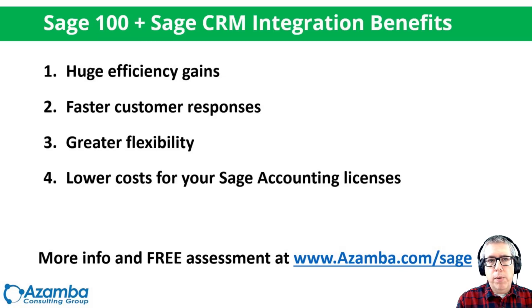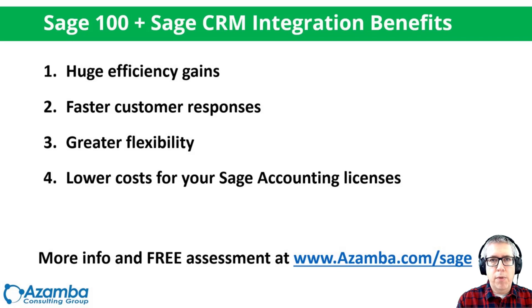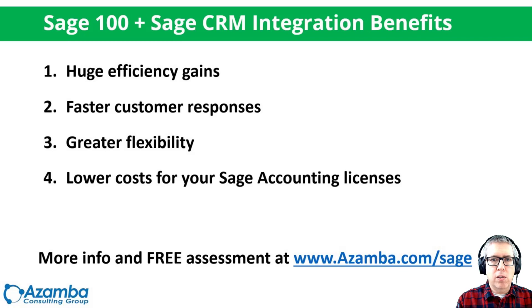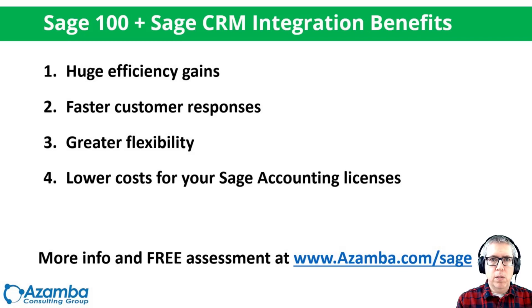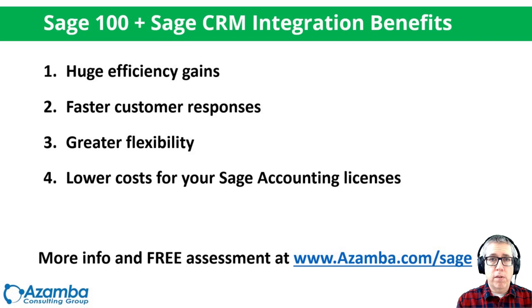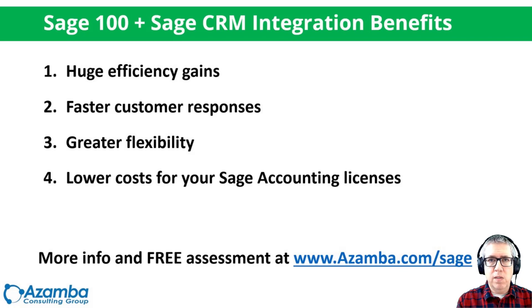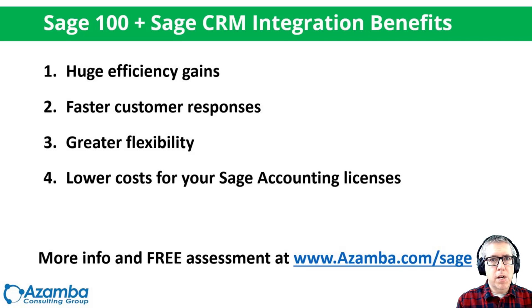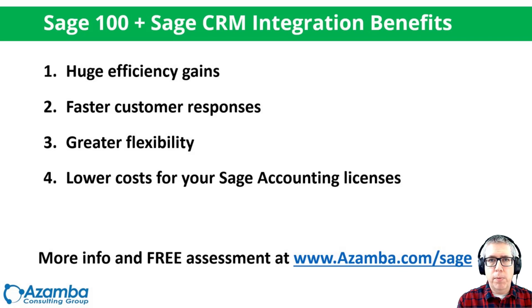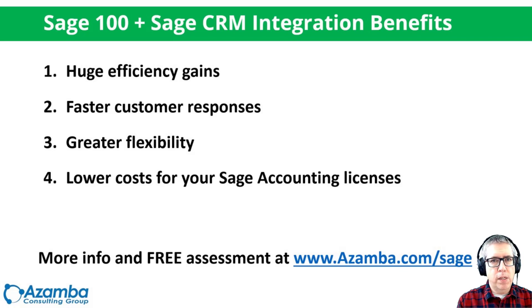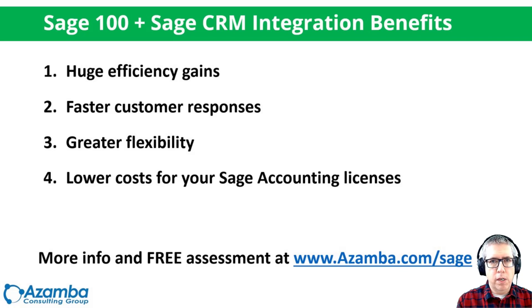When we talk about the integration benefits between Sage 100 and Sage CRM, there's really four key things that I like to talk about. Before we get into that, if you're watching this, you don't have Sage CRM yet, you don't have an integrated accounting system, you're probably facing a scenario that's very common, which is you're using Sage 100 for prospecting and selling. You're using emails, you're using spreadsheets, you're using some combination of those things to manage your day. So there's different information in different silos throughout your company, and it creates inefficiencies.